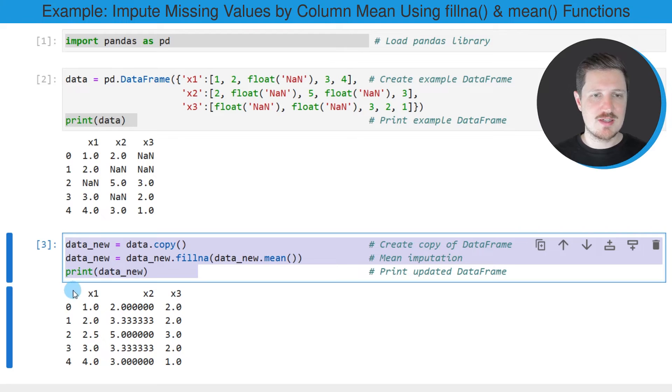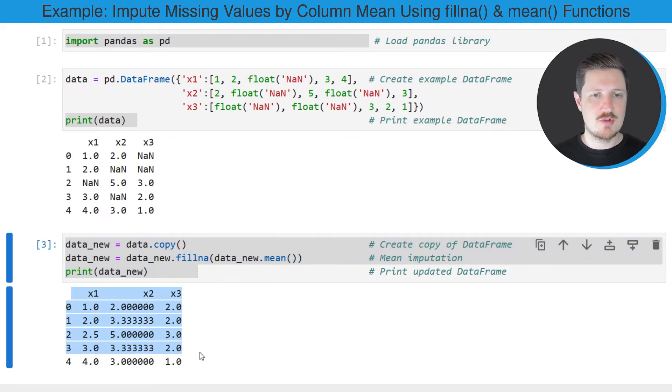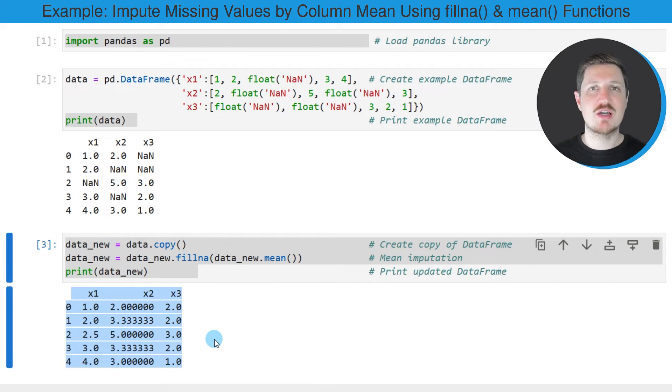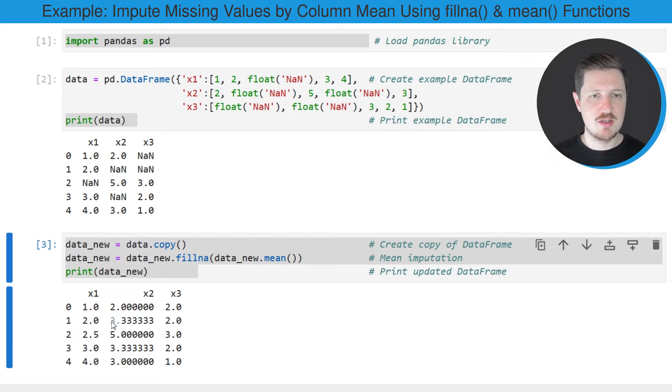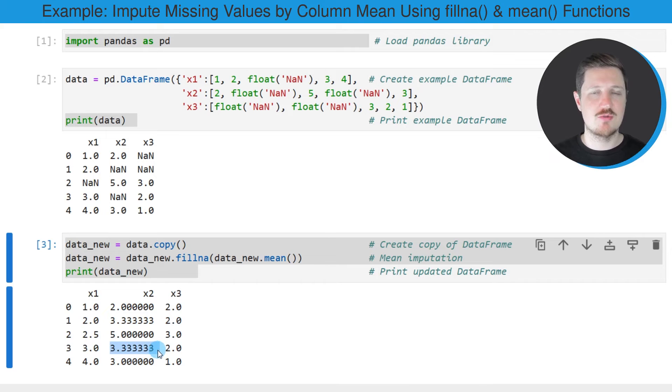So after running these lines of code, you can see that we have updated our input dataframe. And this time we have replaced the NAN values by the corresponding mean values of each column.